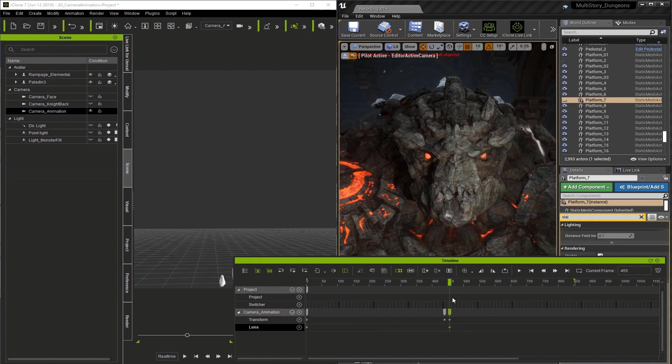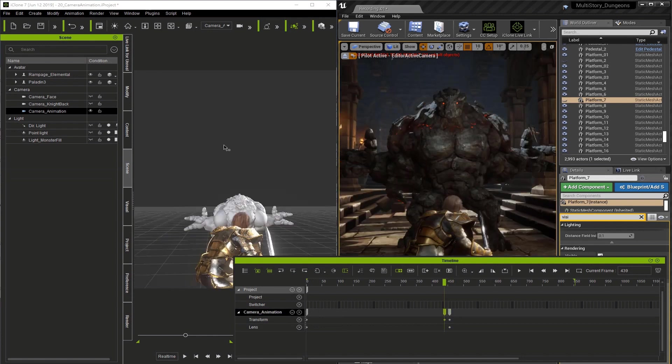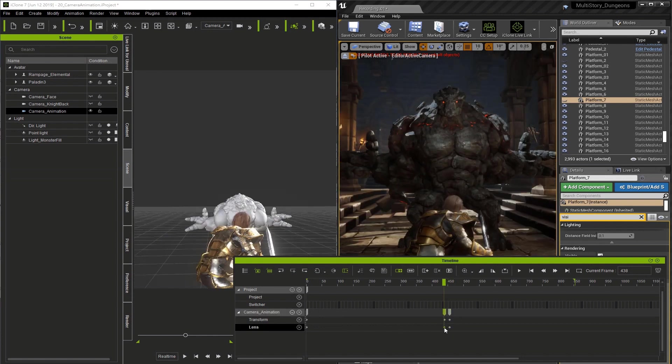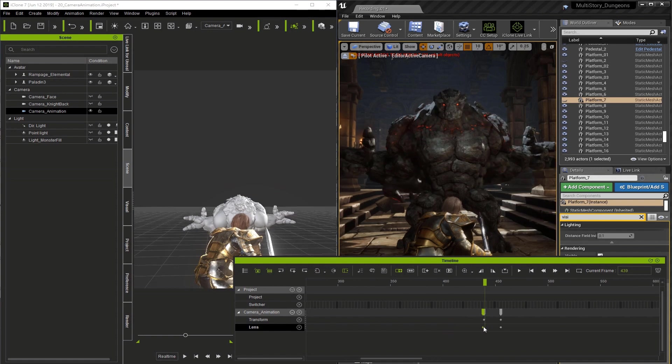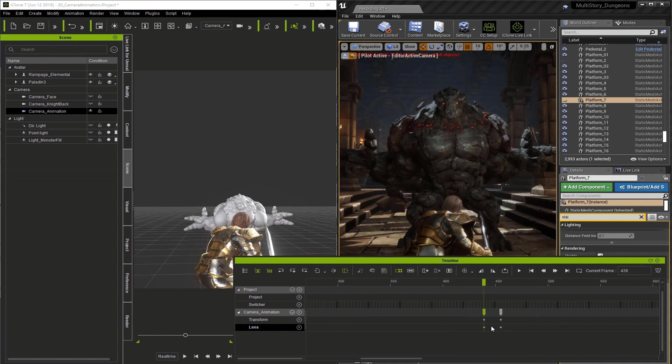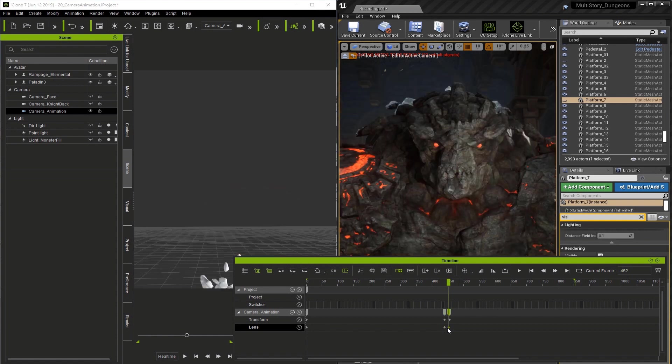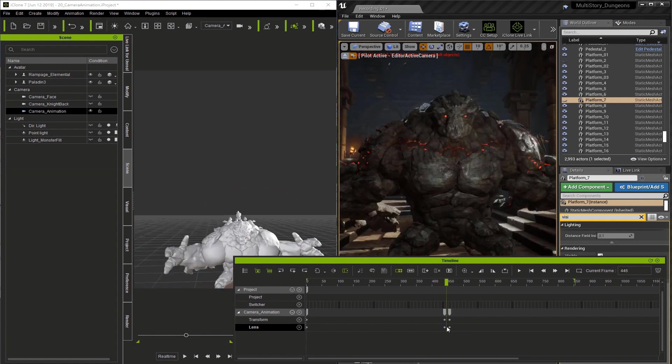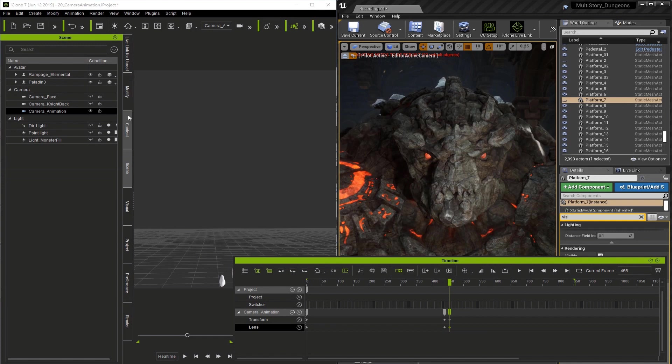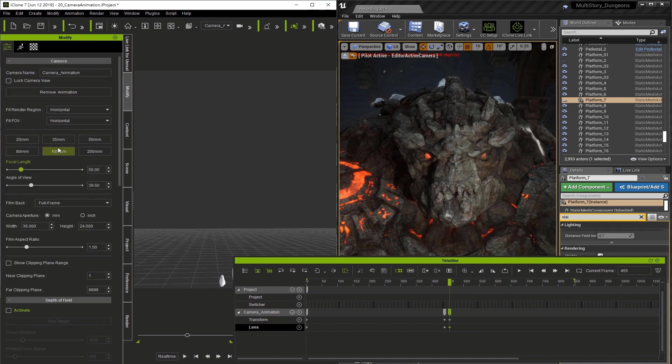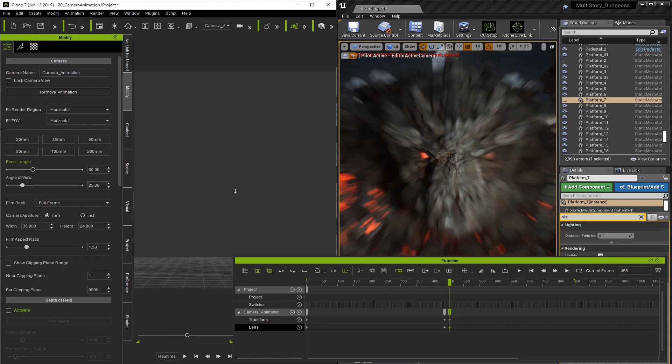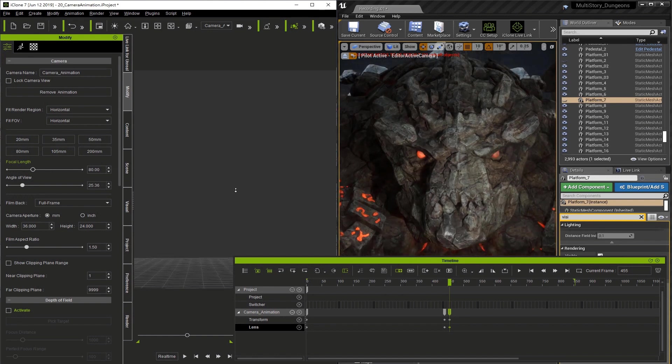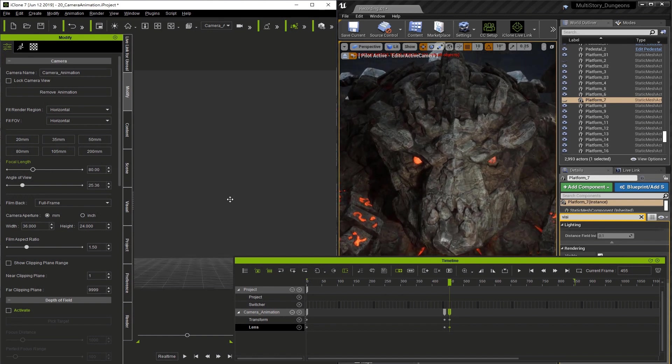Now double click on the timeline to make a keyframe for the lens track. Then go to our previous keyframe and double click again. Let me zoom in and drag this to make sure it's in place. So now we have two keyframes for the lens track. Now we're going to go to the Modify tab and we're going to change the field of view to 80 millimeter and that's going to change the field of view on this key.